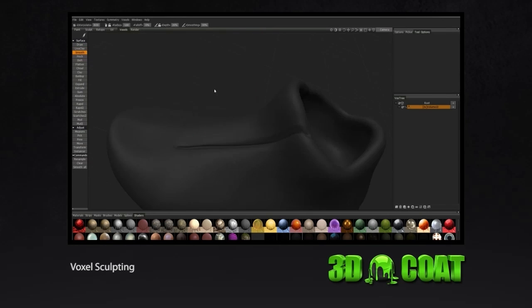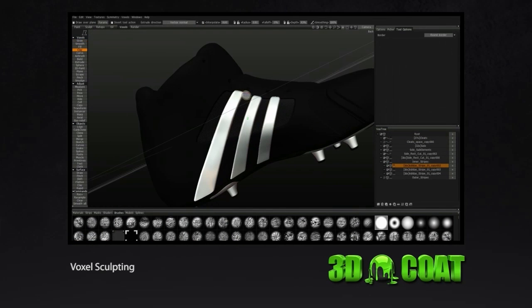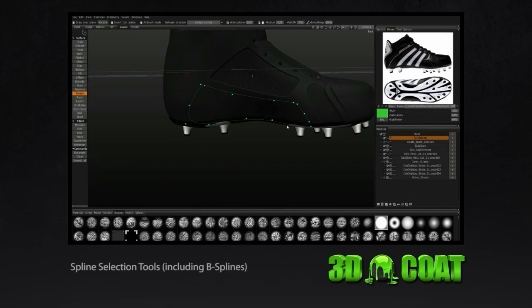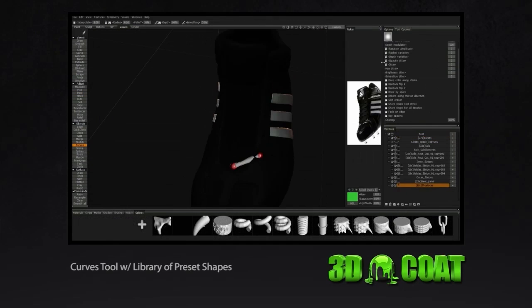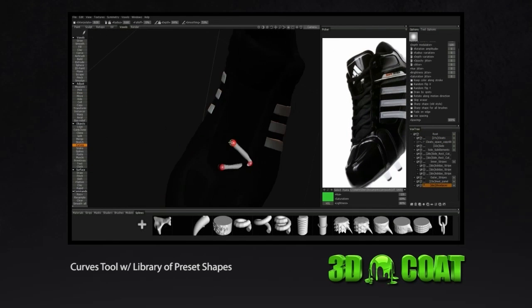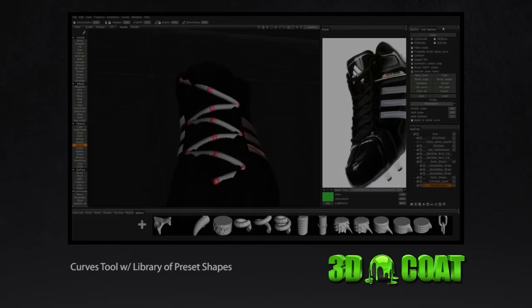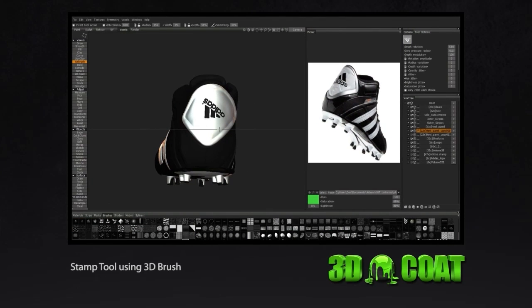Use 3D Coat's voxel sculpting tools to add organic and hard surface detail to your base model. Spline-based curve tools produce precision extrusions and masking. Place and stamp any image with accuracy.